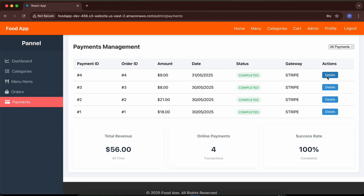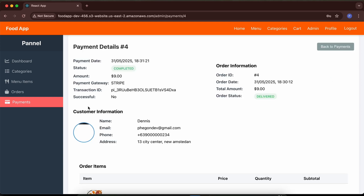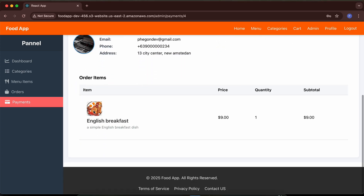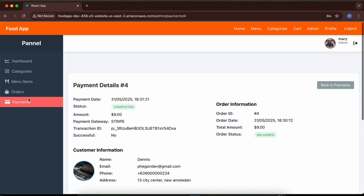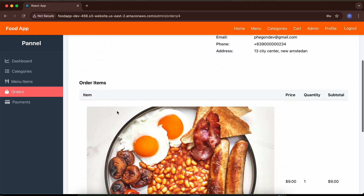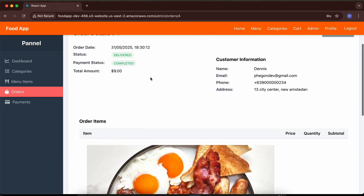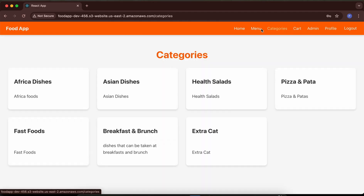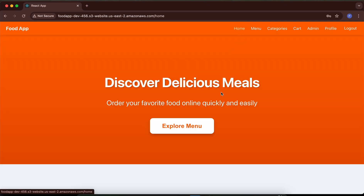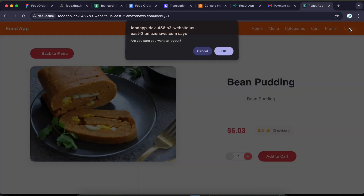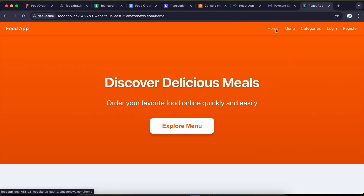The admin can manage orders and update the status of each one. The admin can also manage payments, view payment details, see the order belonging to a payment, the customer who made the payment, the items paid for, and the total amount. Order details give more information about the customer, the items ordered, and the price. Users can also log out from both the admin and user interfaces.